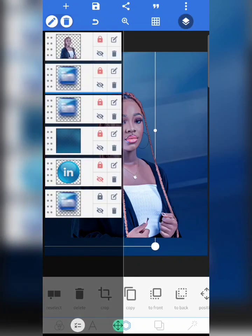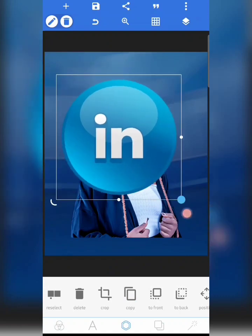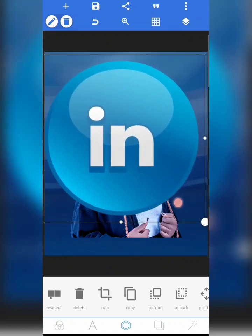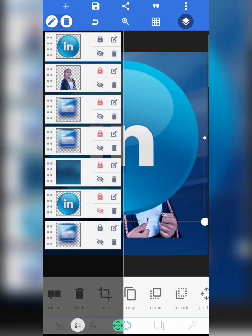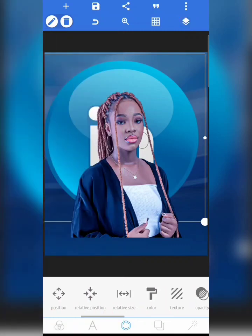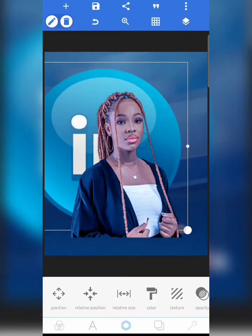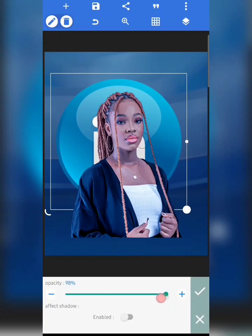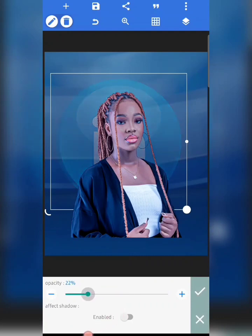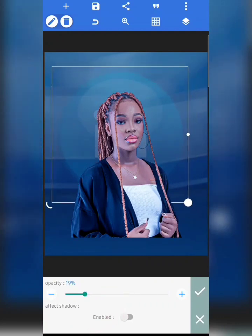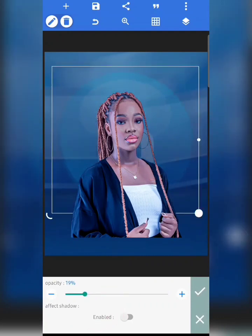I'm going to lock those two images, then copy this particular icon, move it to the back, and reduce the size a bit. Then I'm going to reduce the opacity.